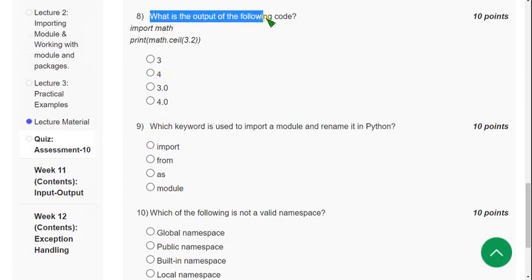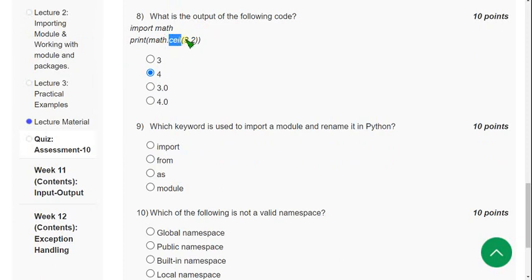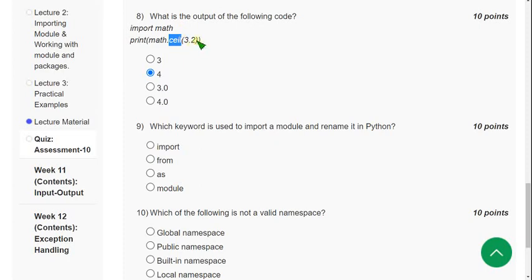Eighth question: what is the output of the following code? I got the answer as 4, that means the second option. They have given ceil — ceil means the upper limit. So 3.2's nearest highest integer is 4. If they had given floor, it would be 3, but since it is ceil, the answer is 4.